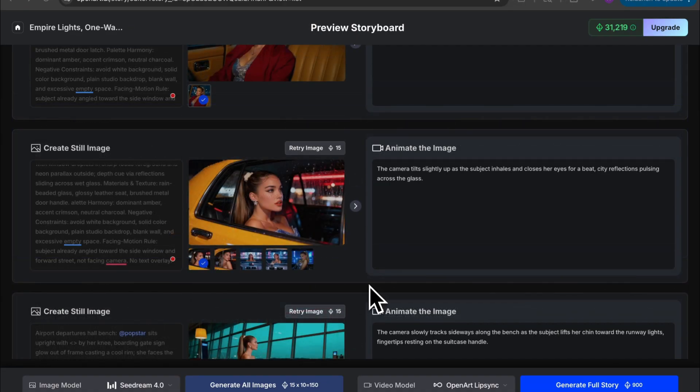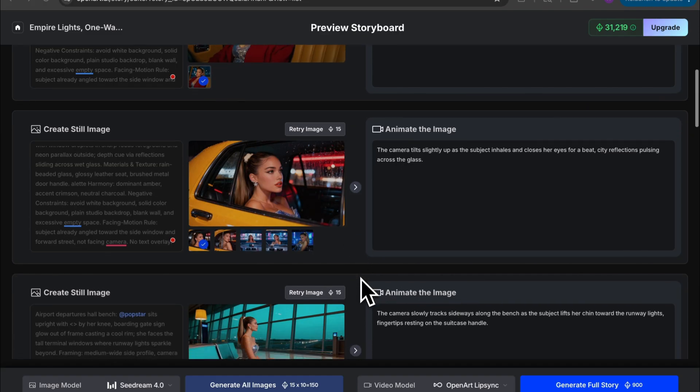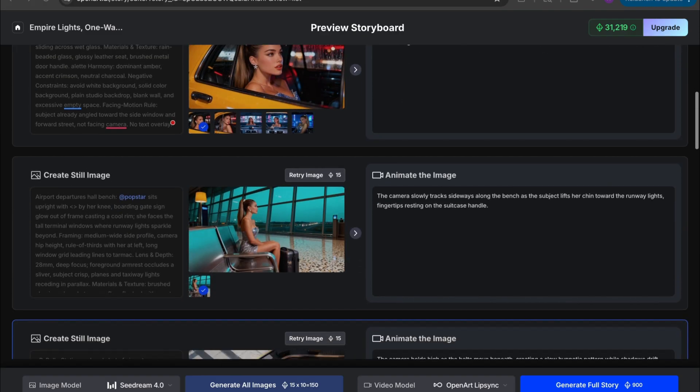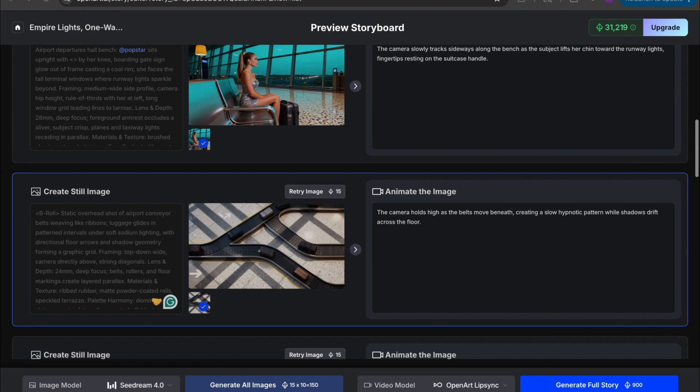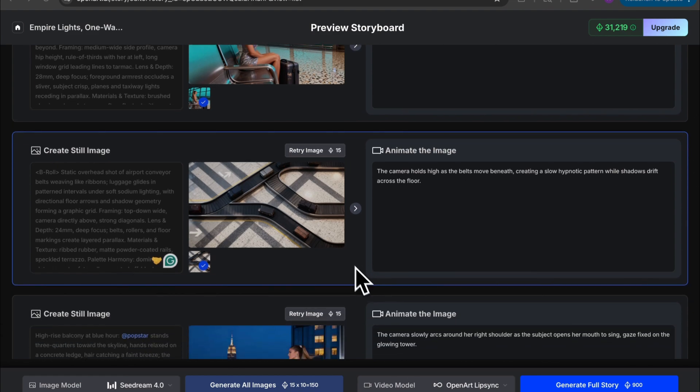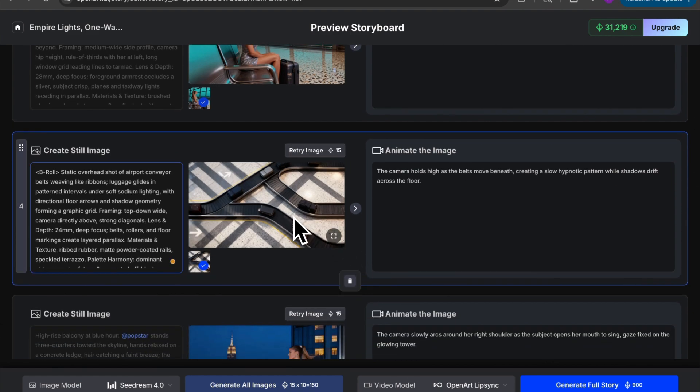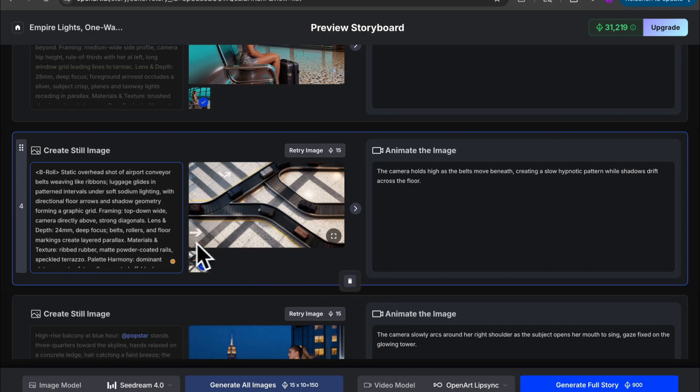All right it ended up taking a few tries but we finally got a good image that I like. Now we're going to scroll down and I'm going to show you guys what you do if there is an image you just don't like at all. So you actually have two options. For example this image, it's just not what I'm looking for. So I could either delete it by using this trash can icon or I could generate an entirely new image.